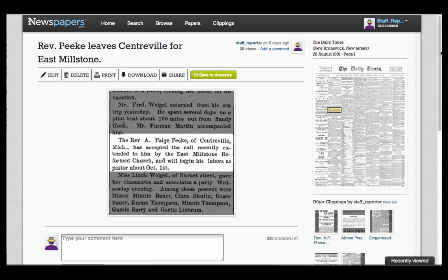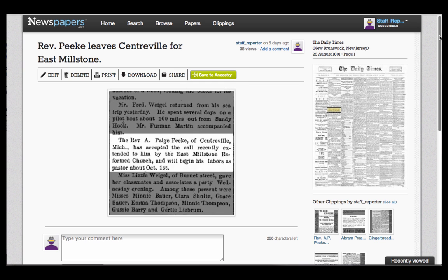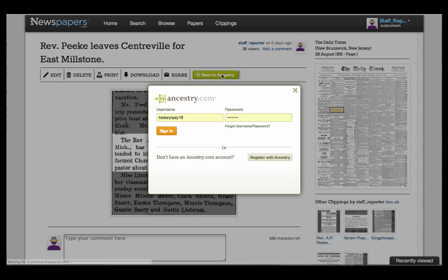Here we have our clipping of that small article from the Daily Times and a Save to Ancestry button. Since we definitely want to save this clipping to a family tree on Ancestry, we'll click the button here and see where it takes us.